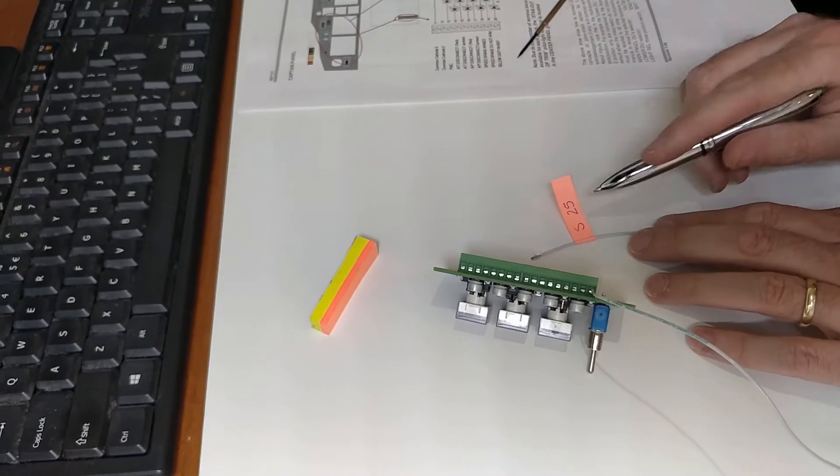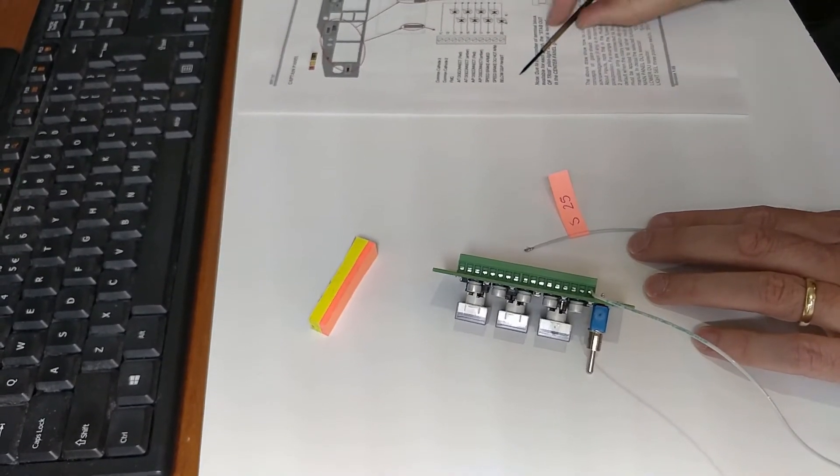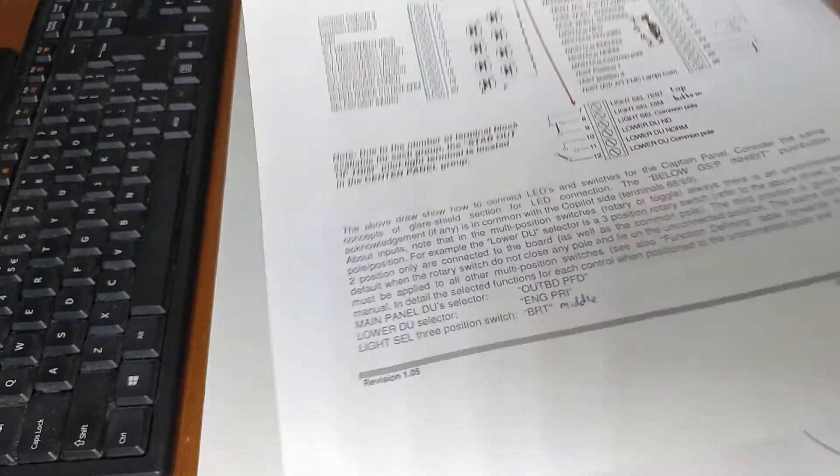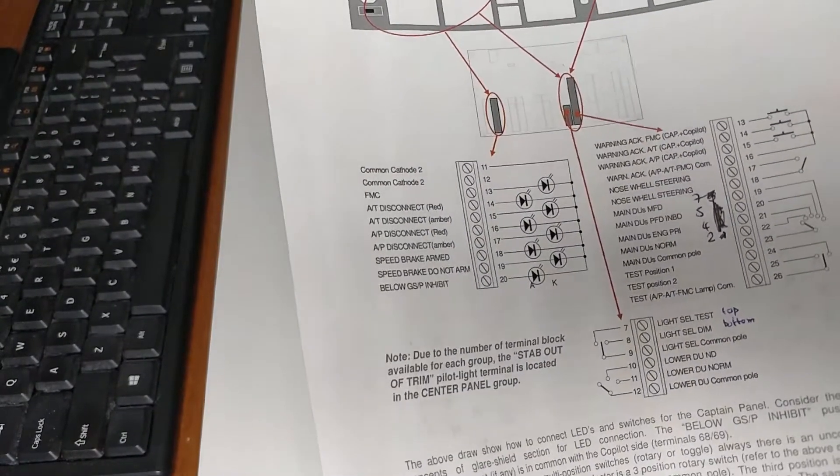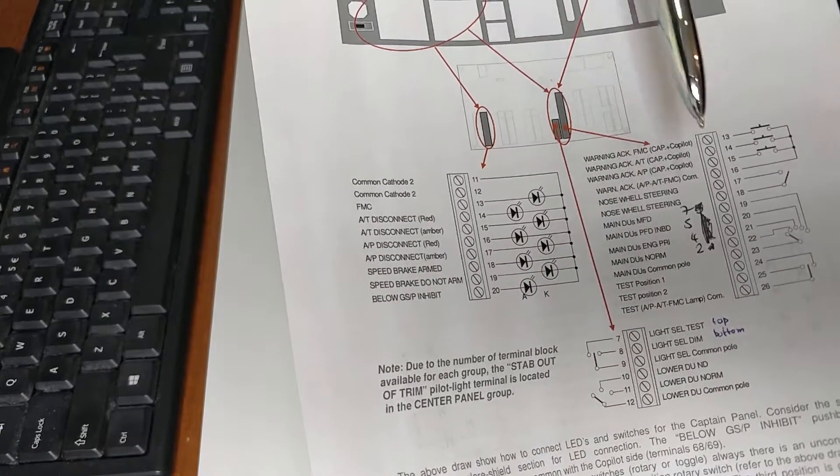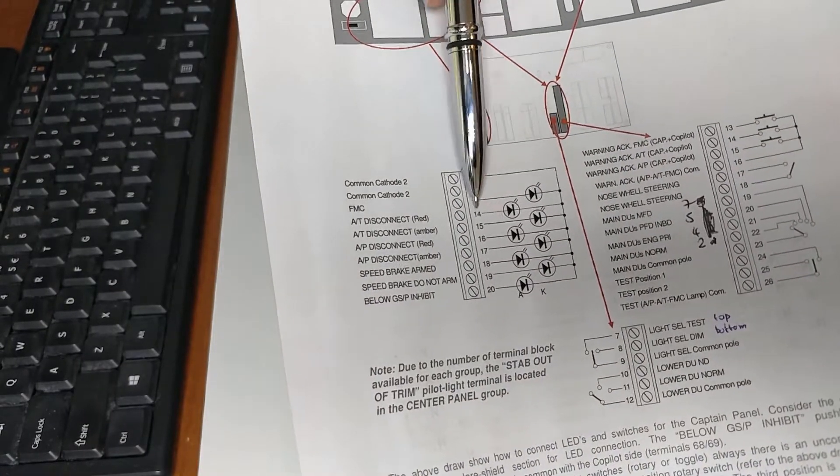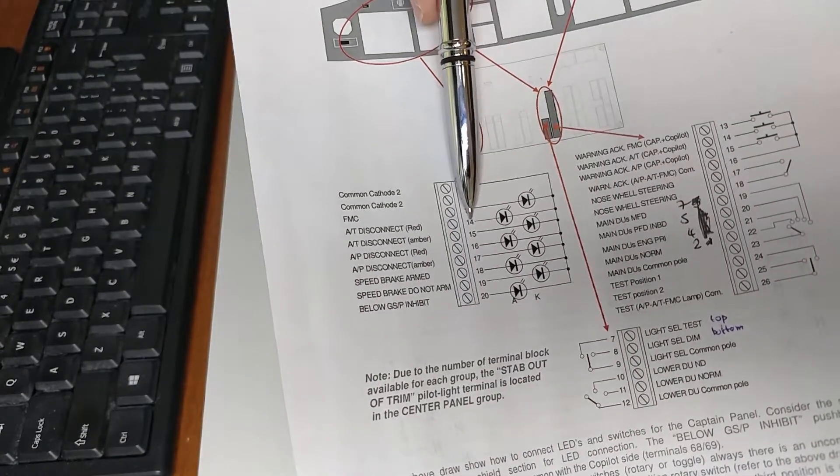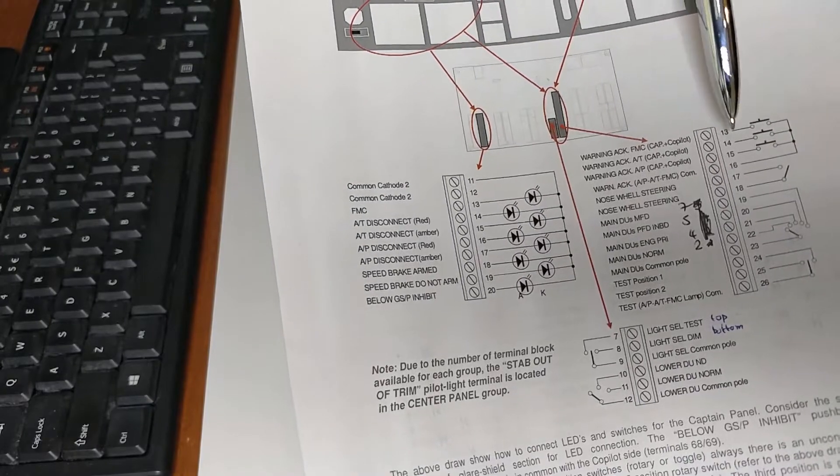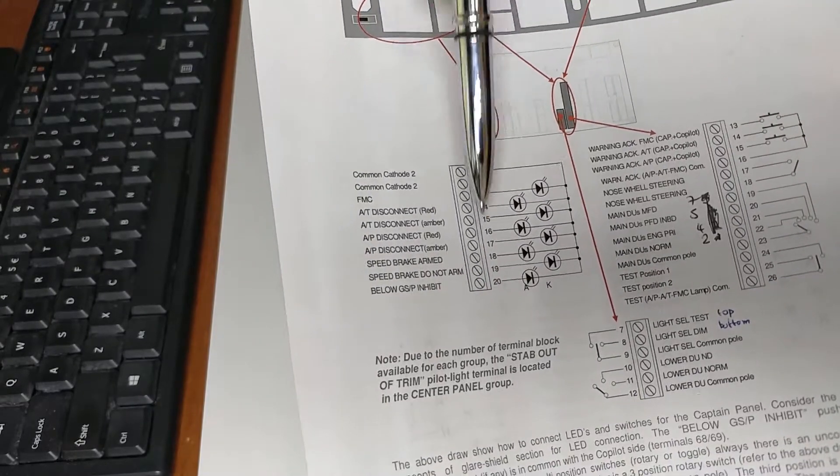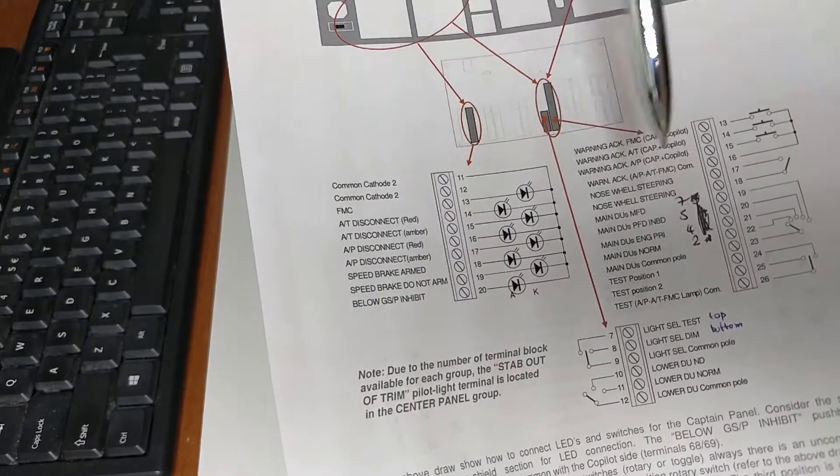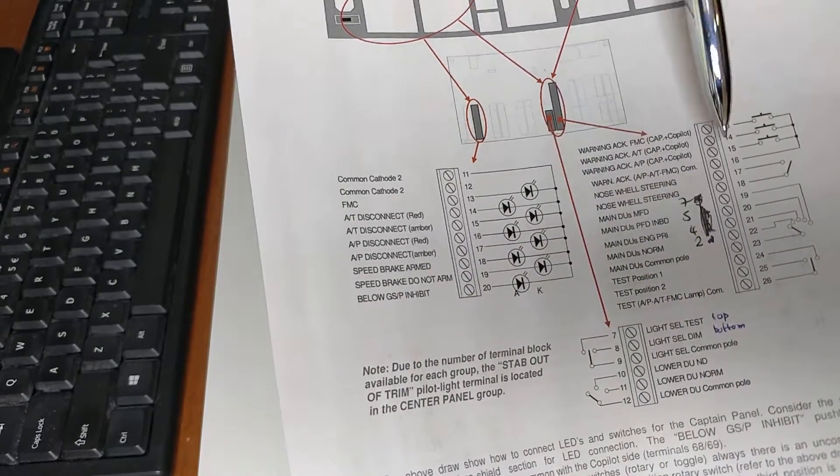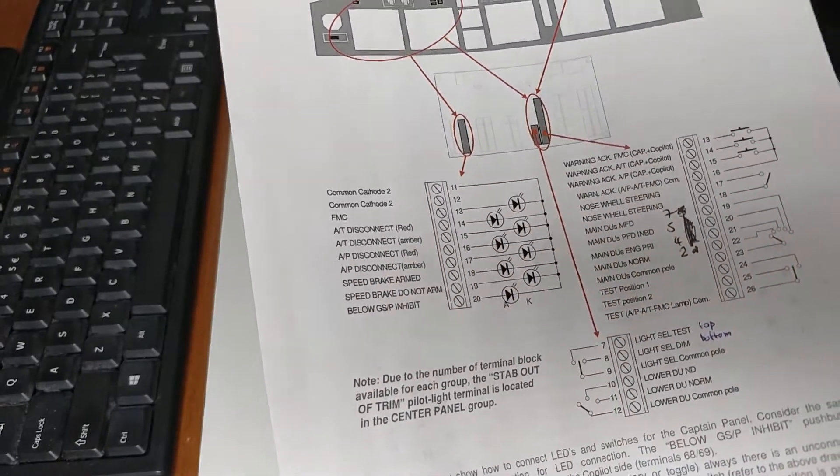And I'll write S for switch, 25. Now, the reason why I write S is because the CPFlight card, if you can see it here, there are some numbers that are repeated. But these are all for LEDs, and these are all for switches. So, it's important that you know the difference when you go back to the card.